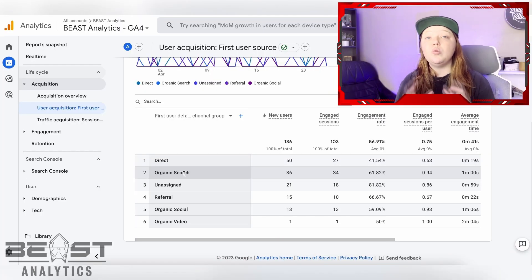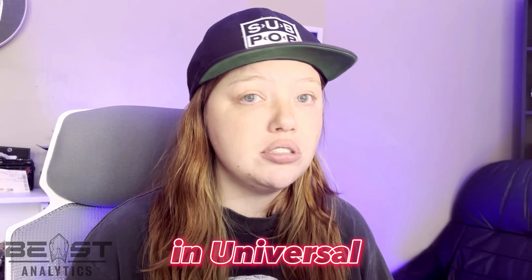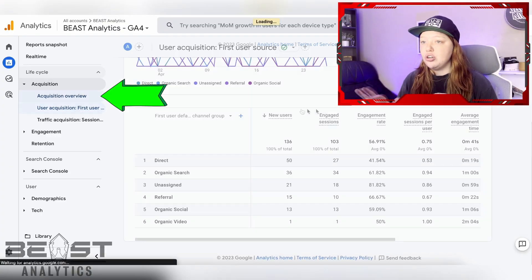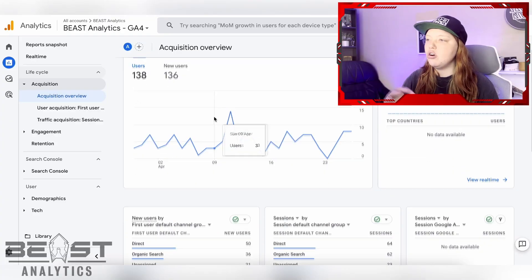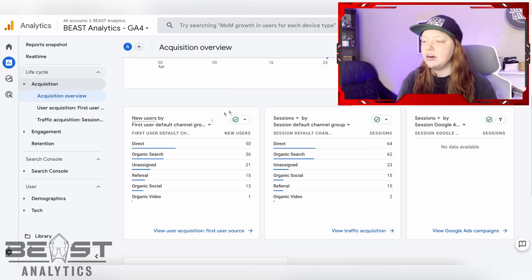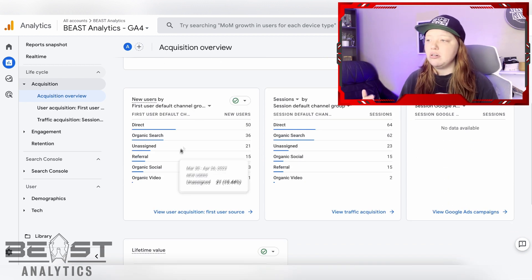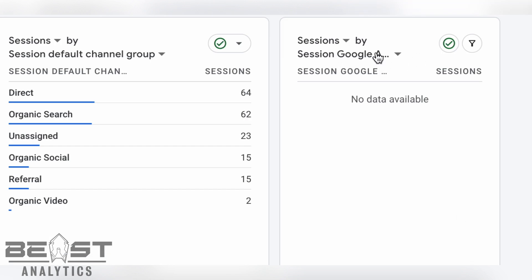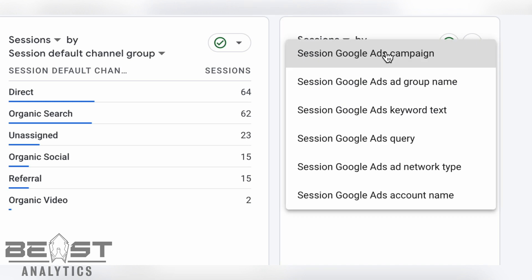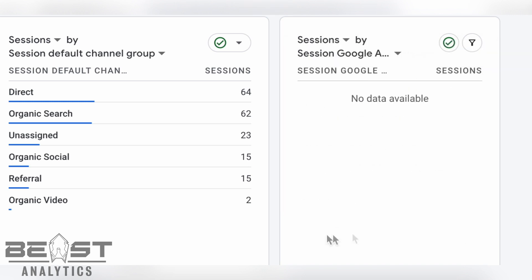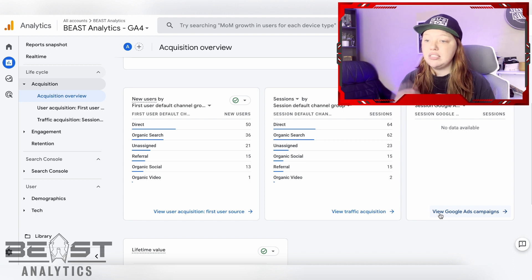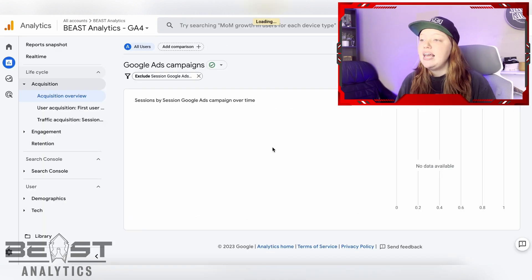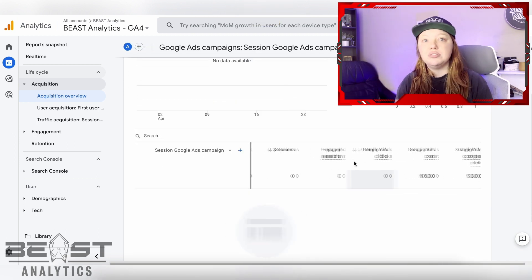However, if you want to see the actual Google Ads data that we used to see in Universal Analytics, you're going to need to go into acquisition overview. This is the only place that you can find your Google Ads data in Google Analytics 4. In this overview, you'll notice there are some main cards up here and then there are some detail cards. These detail cards all have blue text at the bottom with an arrow next to them. This one is specifically for Google Ads — it says sessions by Google Ad campaign. If you click on the blue text at the bottom that says view Google Ads campaigns, it takes you to the Google Ads report that you're used to seeing.